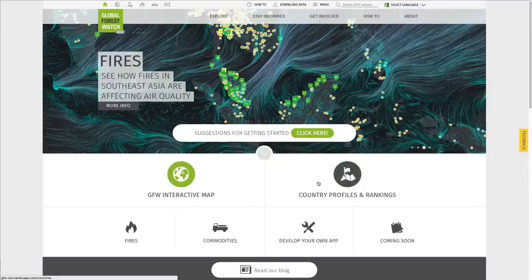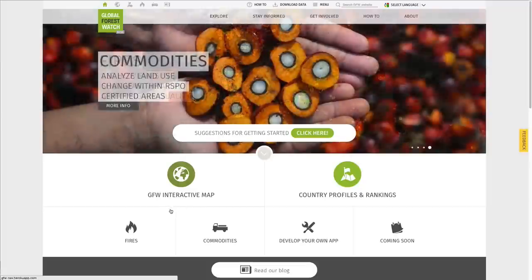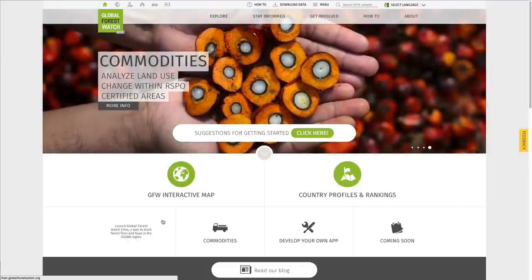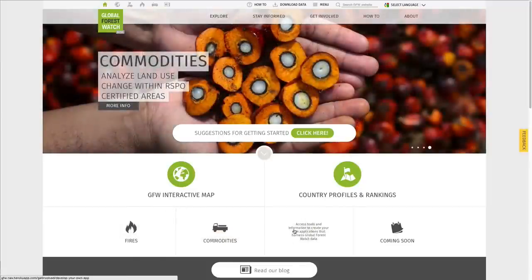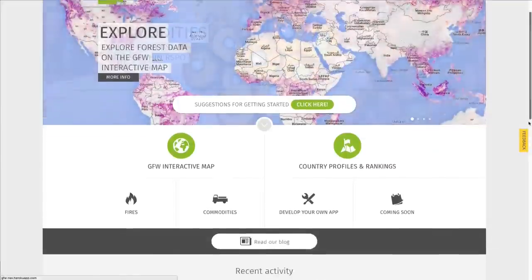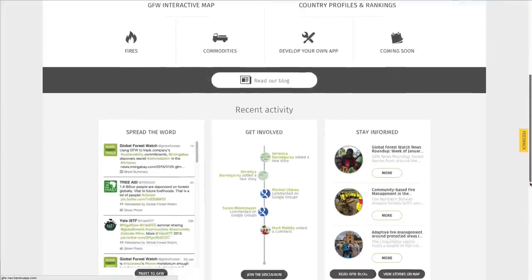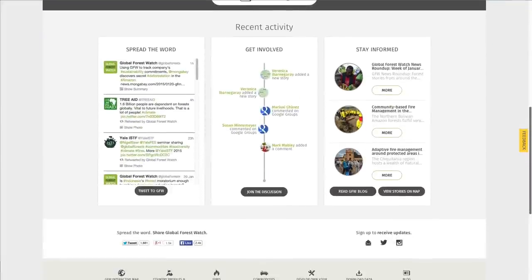You can also start by visiting one of the GFW applications, find out how to develop your own application or view recent discussions and user-submitted stories and blog posts.